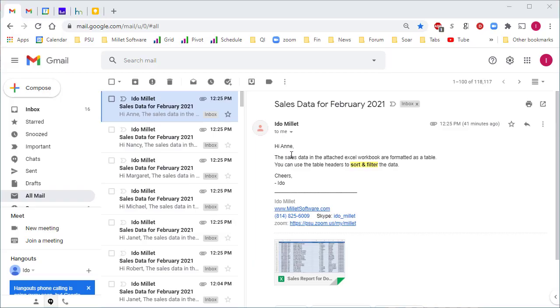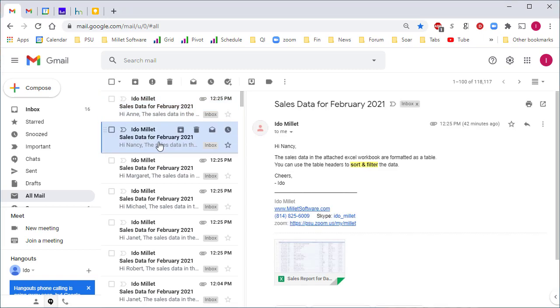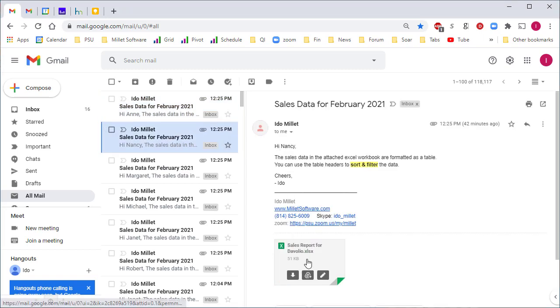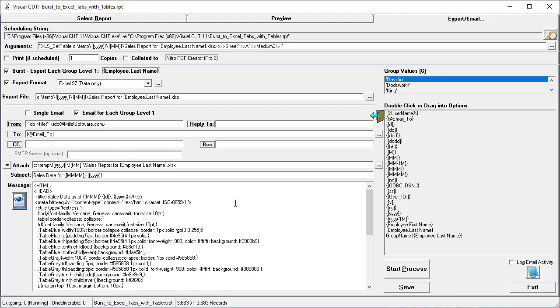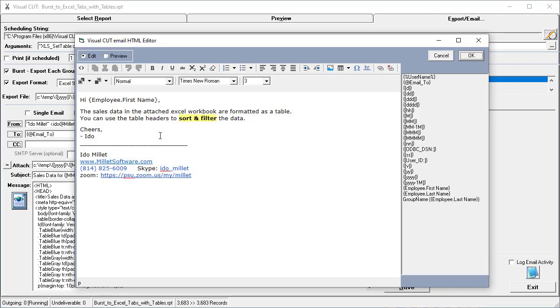Here are the emails that were bursted out by Visual Cut, and you can see that each employee receives a customized email with their specific file attached. This was achieved by using this Email 2 formula and an HTML editor here that allows us to customize the message with Dynamic Tokens.